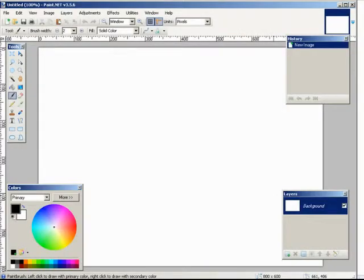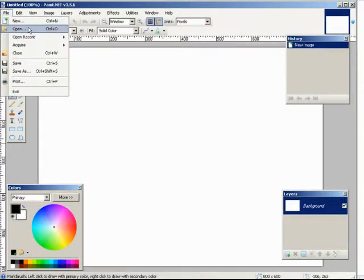Ok, so this is what paint.net looks like. What we need to do is open the picture that we want to bring in here. Just click open and then search for it on your computer and bring it in.